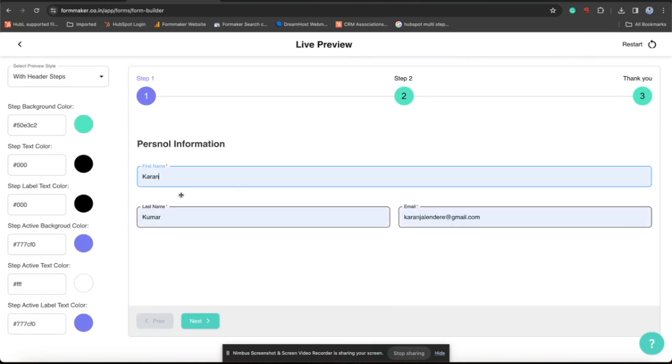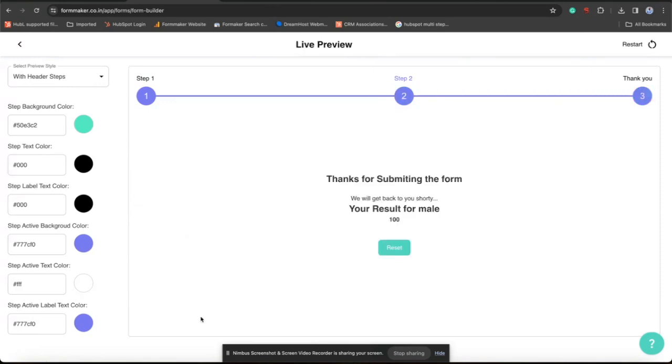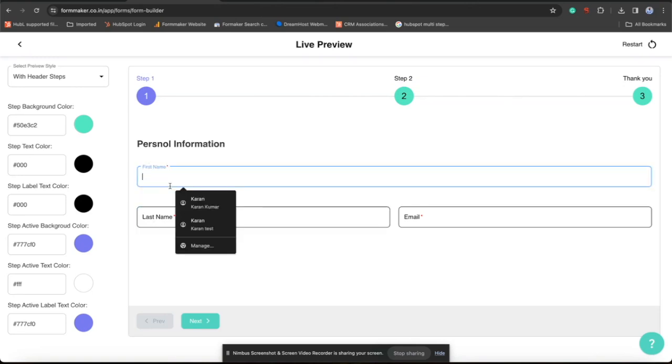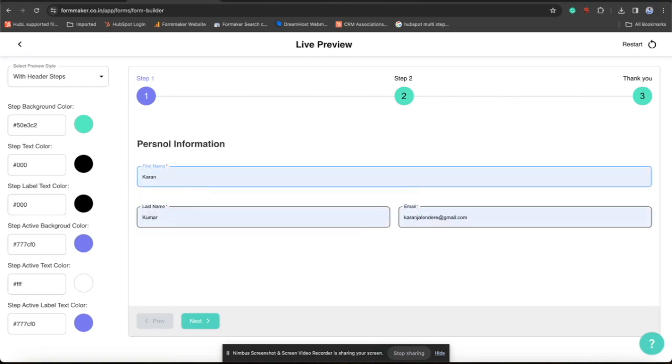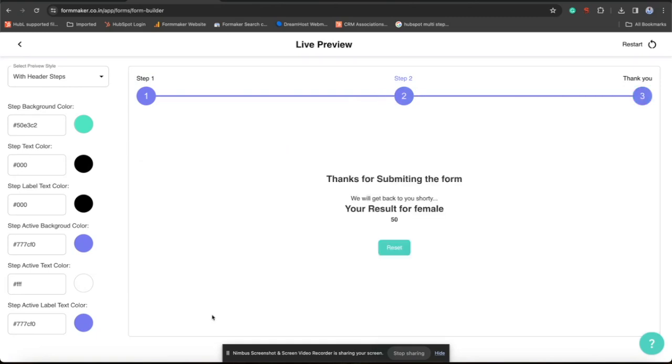Let's see this into action. I choose male. Here you can see that we have seen the result for male. Now just do this thing with female also. Done.